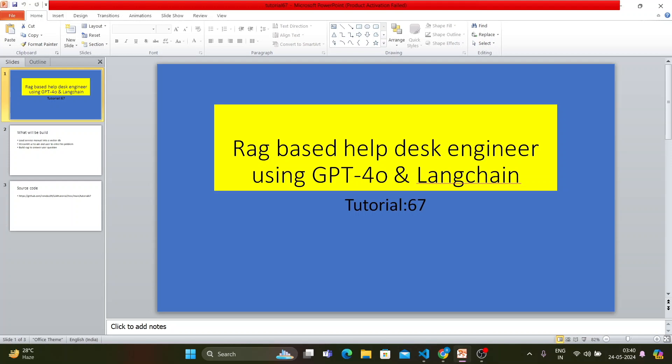We'll be using the GPT-4 Omni model and LangChain framework. In the last tutorial I showed you how to develop an L1 support engineer who can log a ticket on behalf of a person — that specific engineer can be replaced by an AI engineer. We saw how a user came with a problem and it got logged as a Jira ticket into a ticketing system.